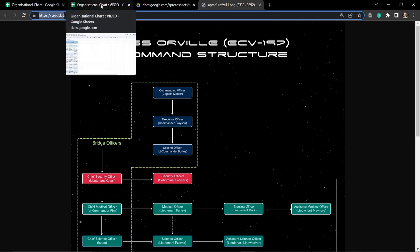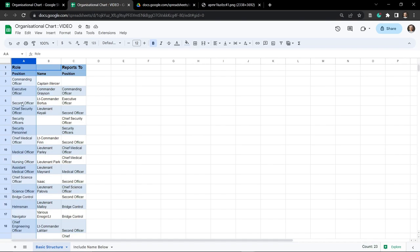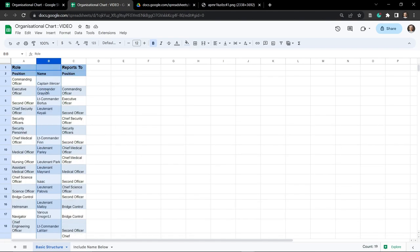To generate our organizational chart we need two mandatory things: the position and who the person reports to. In column A we've got the current position of the person in our organizational chart, and in column C this is who they report to. In column B I've got the name of the person, which is fairly useful information that we might be able to add in an interesting way into our organizational chart.